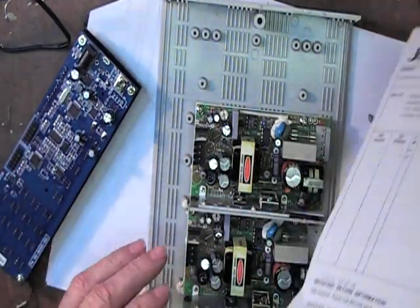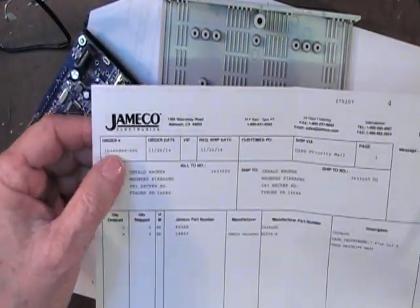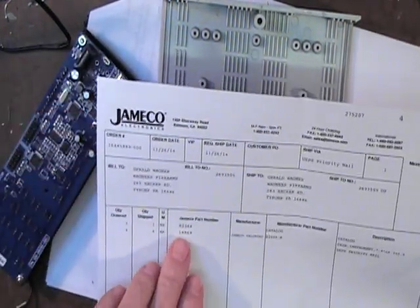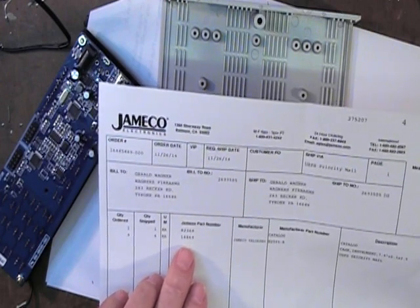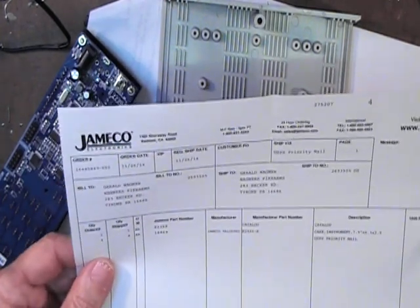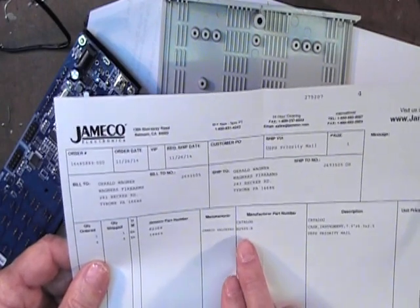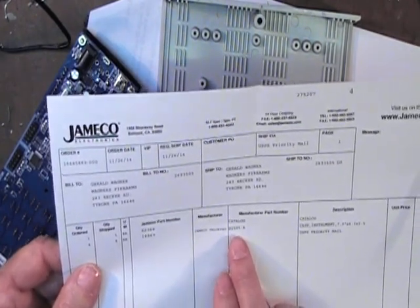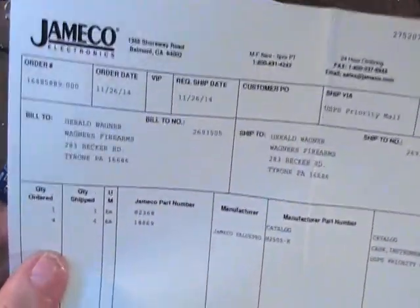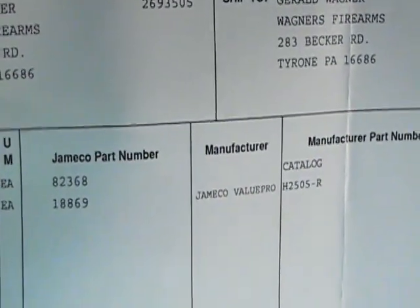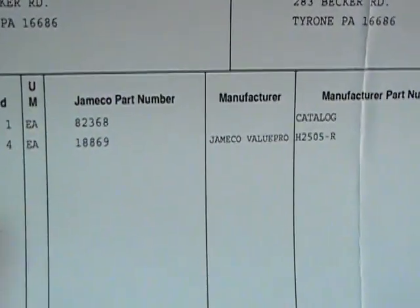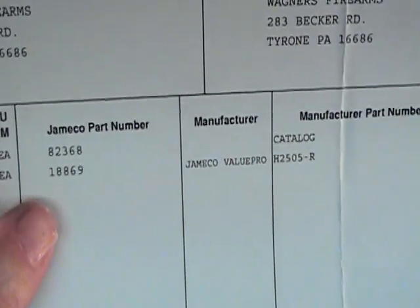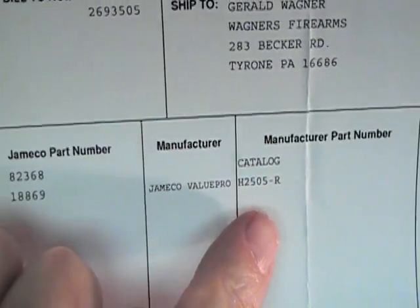Now these enclosures are from Jameco. The Jameco part number is 18869, and the manufacturer's part number is listed as an H2505-R. So you can have the Jameco part number at the bottom and the manufacturer's part number over here.